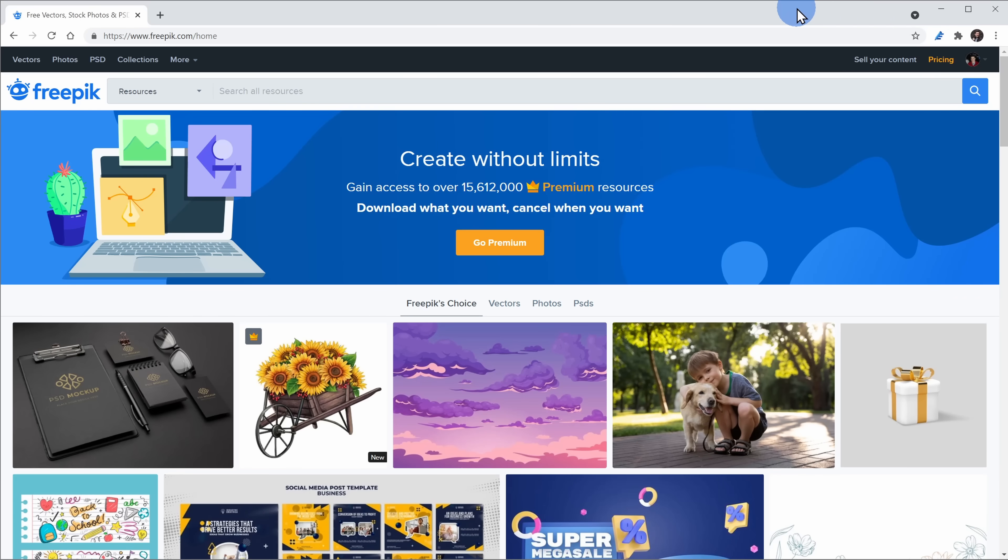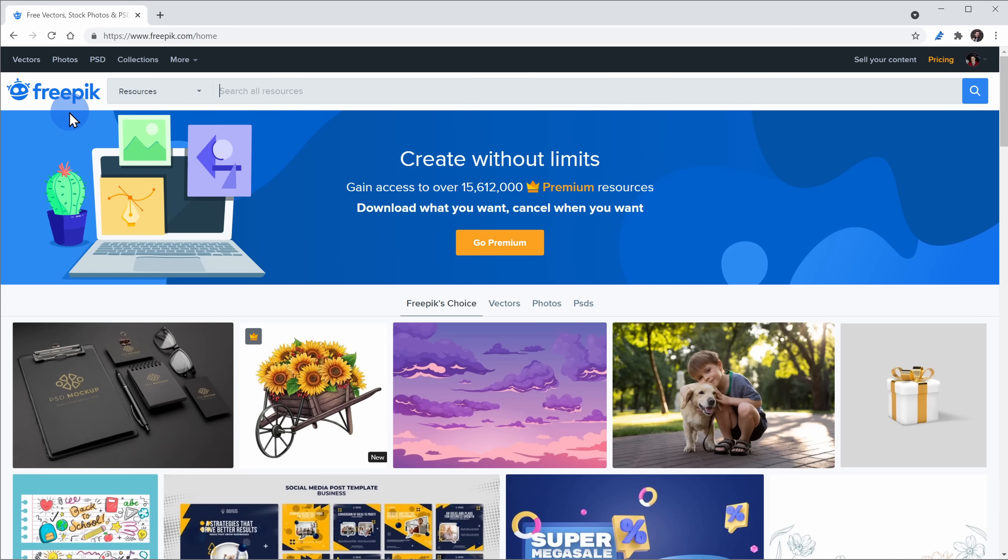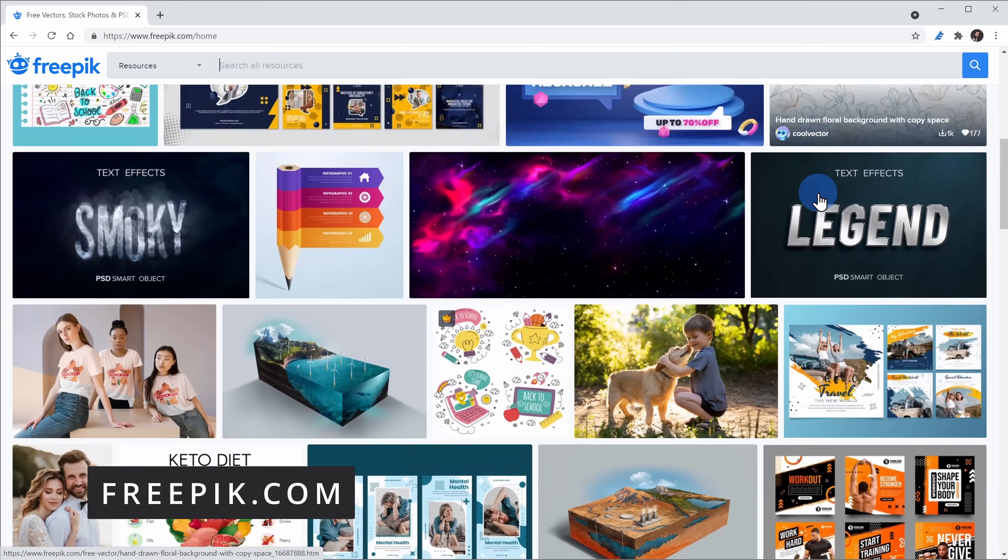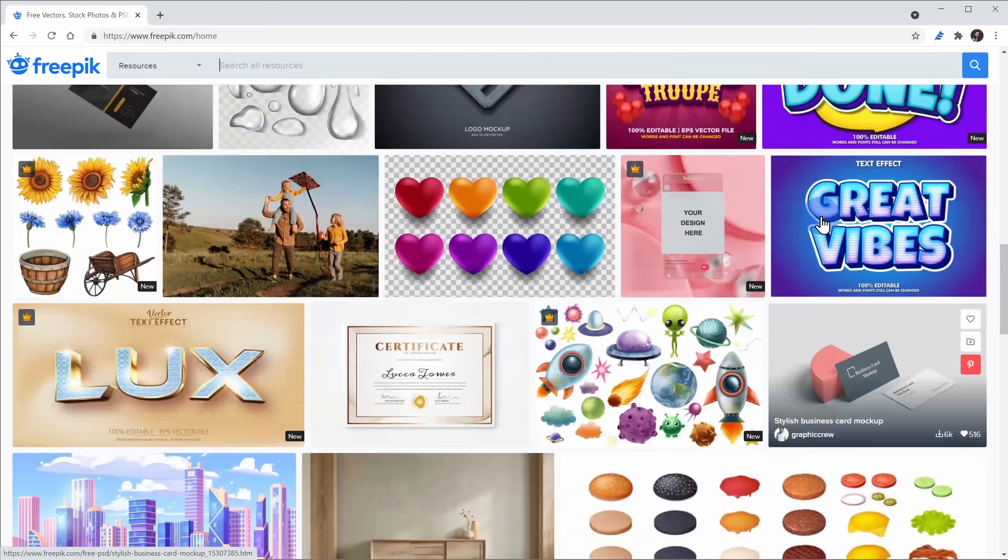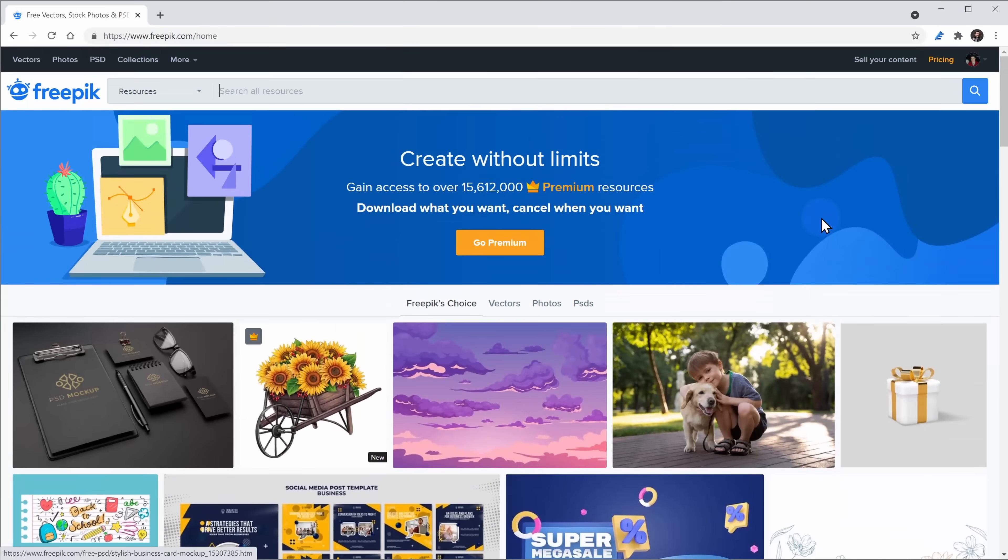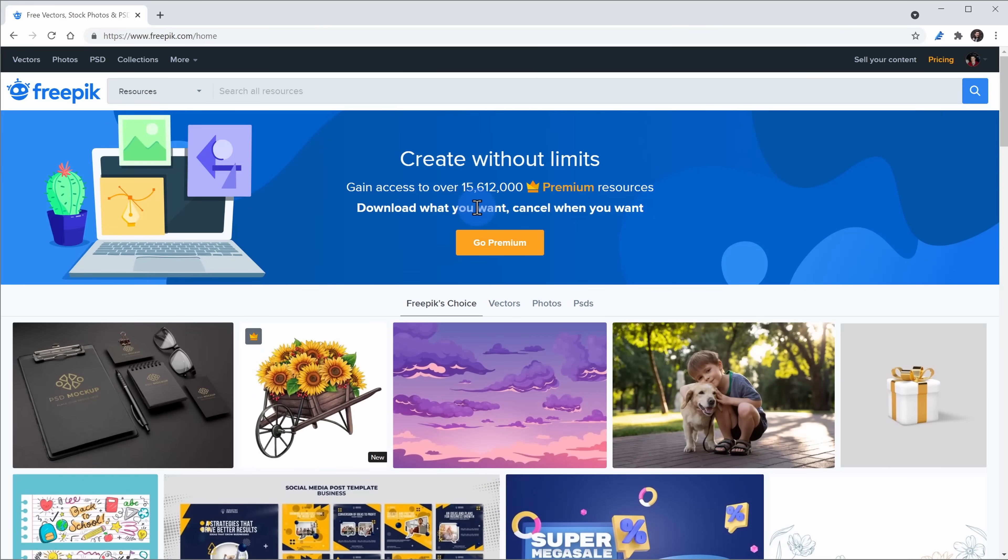One of my favorite free sites for illustrations is freepick.com. You can find it right up there above and down below in the description. Here, you can download illustrations of just about anything.